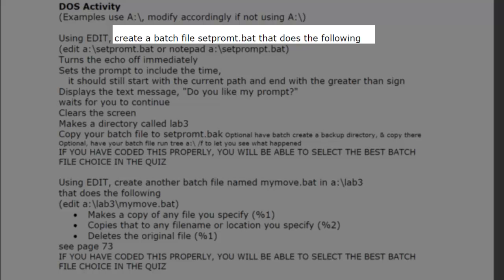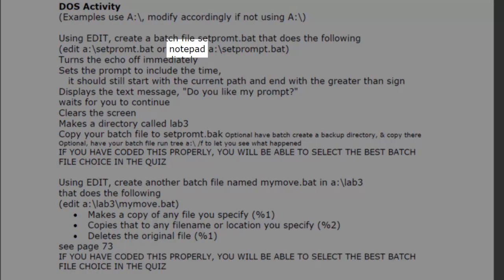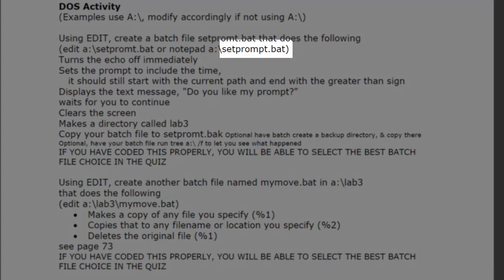Create a batch file SetPrompt.BAT that does the following. Notepad SetPrompt.BAT.